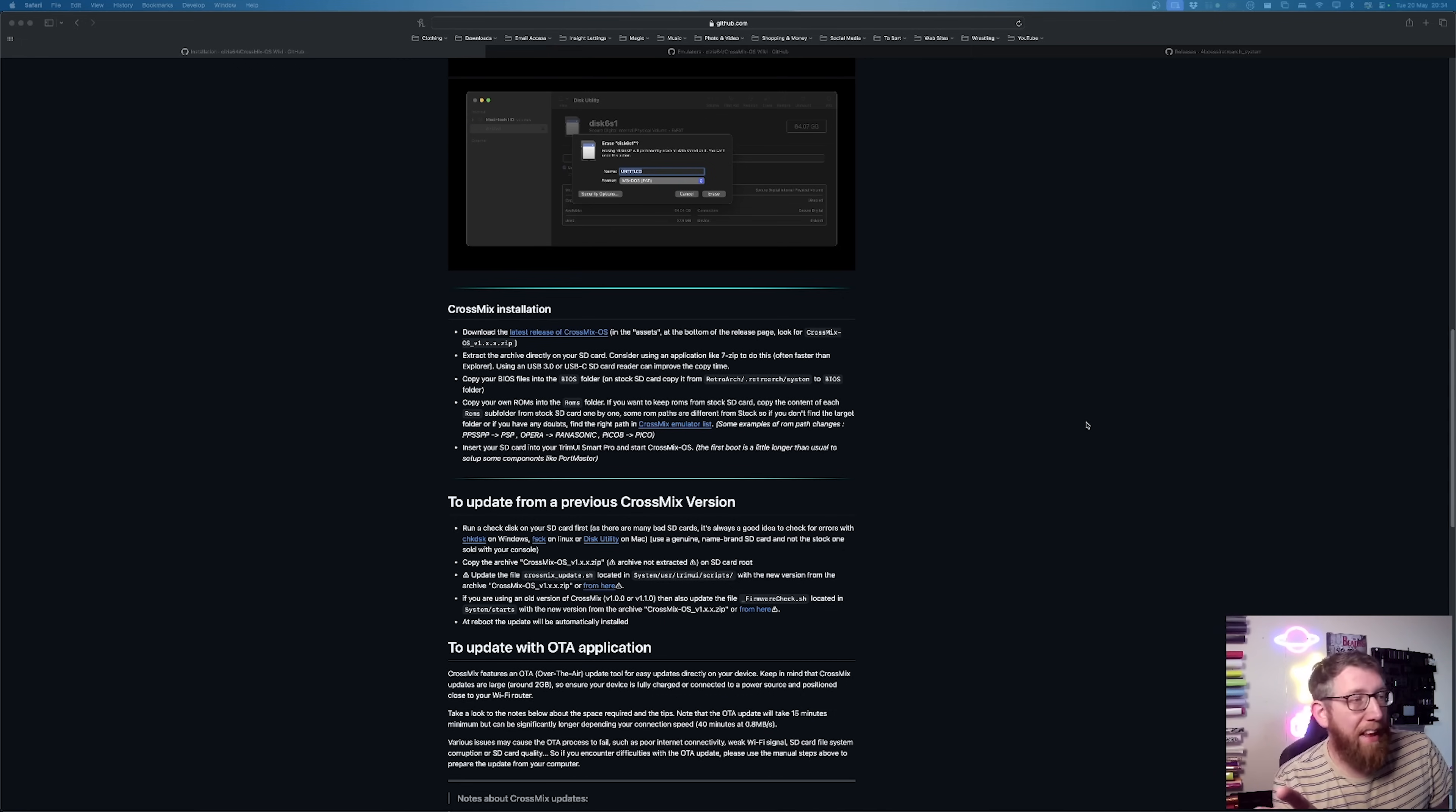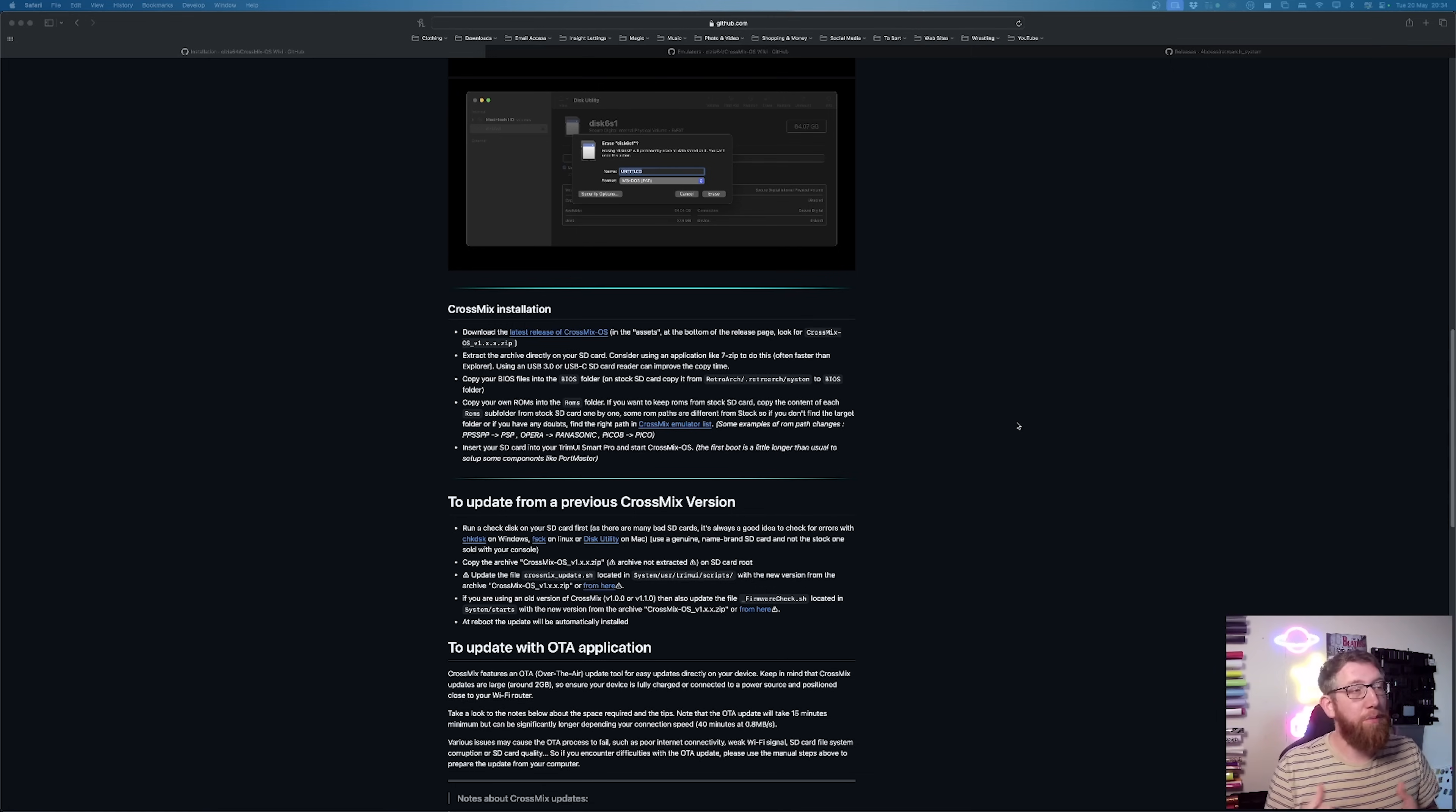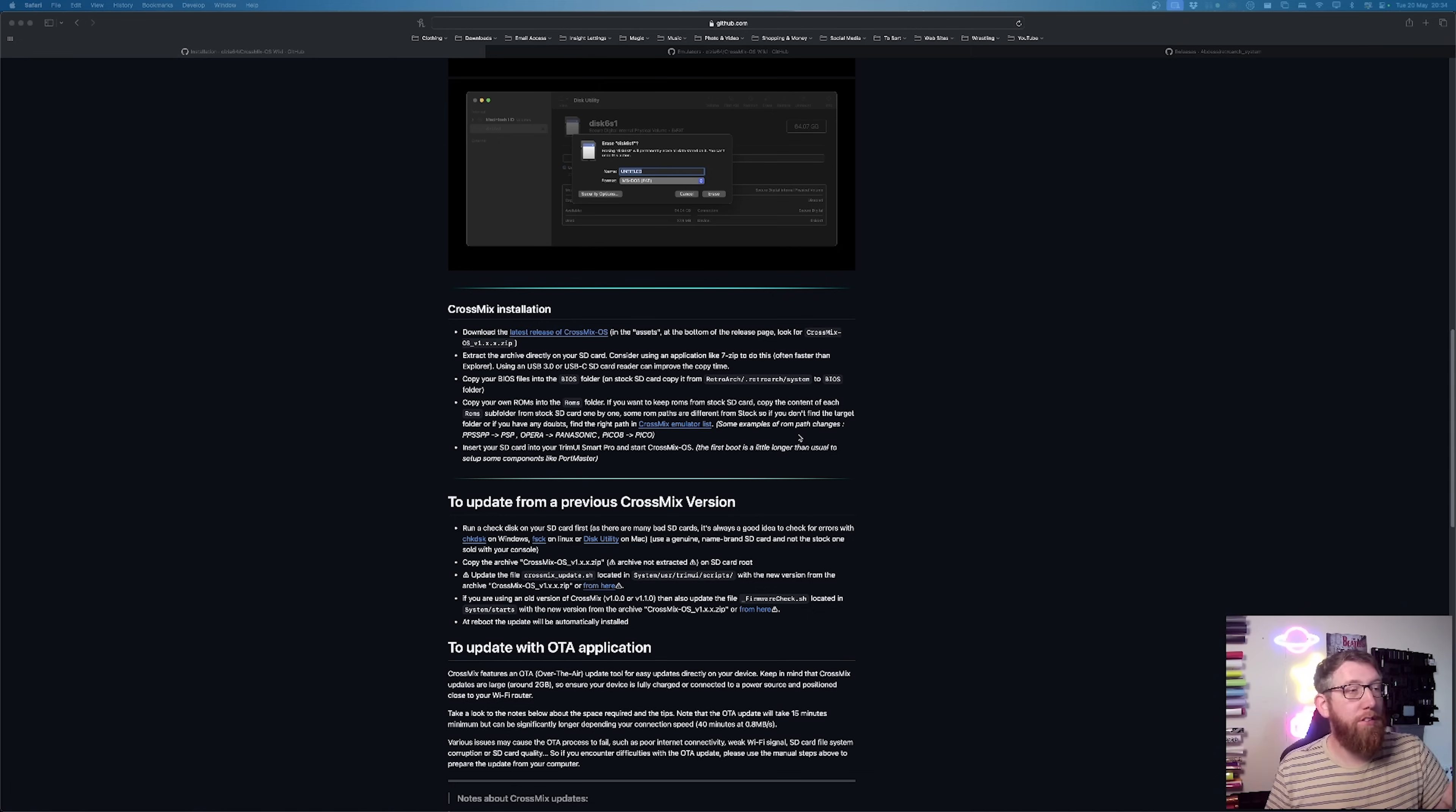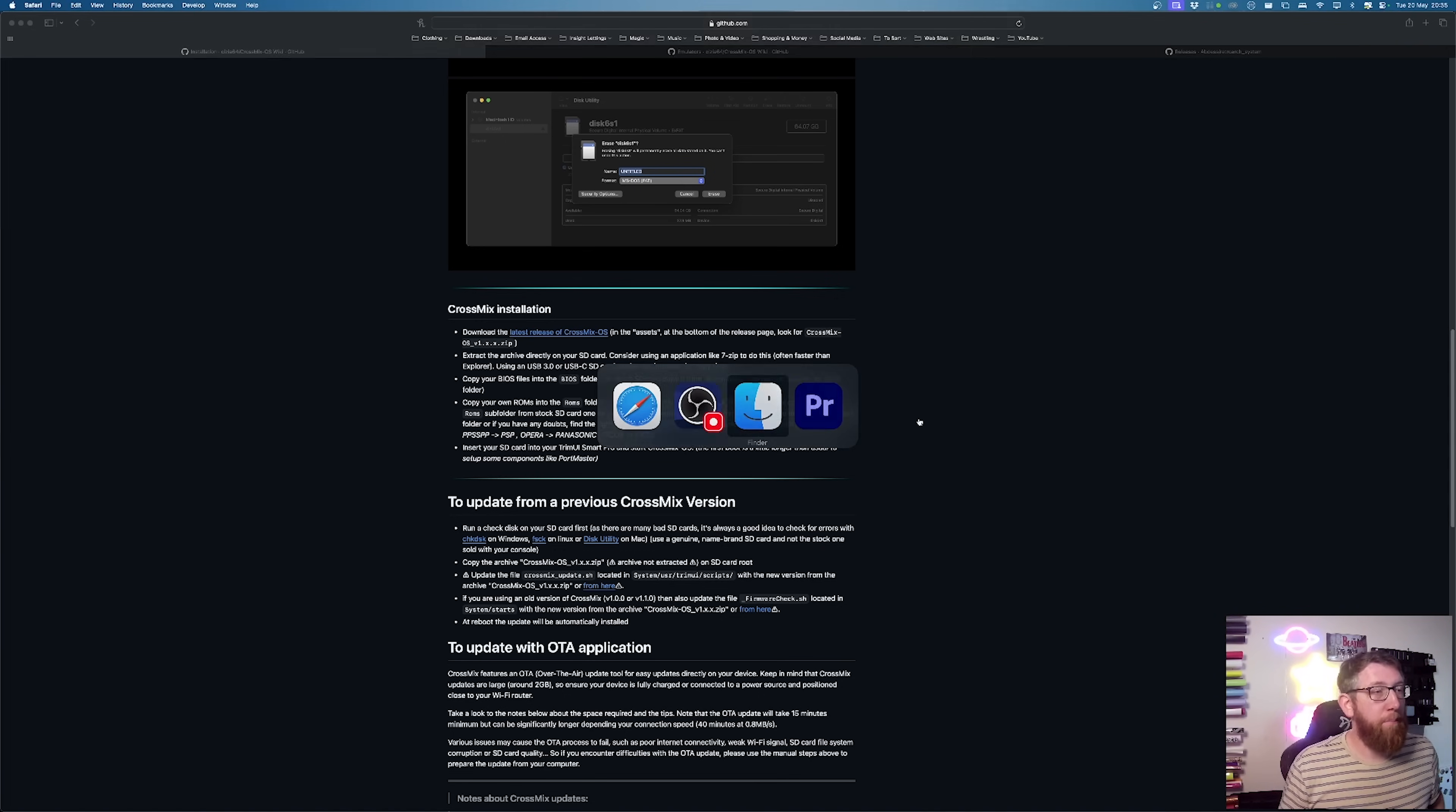So we've done the BIOS things now. And what we have to do now is copy the ROMs into the ROMs folder. So if you notice here on the screen, there's some path changes for certain devices. So the PSP, that's been changed. And the Pico to Pico 8. Certain things like that. So you have to be careful when you're copying the ROMs just to make sure you get them in the correct folders. Like I says, there's a cross mix emulator list with all of the correct folders and file names. So that's all you need. But yeah, that's it.